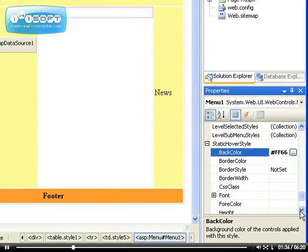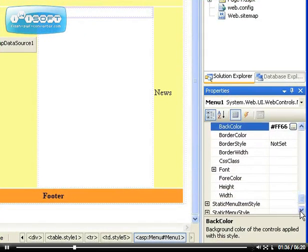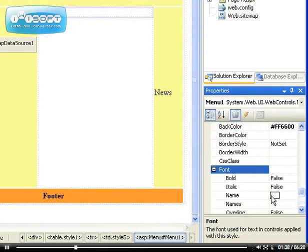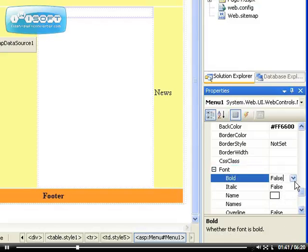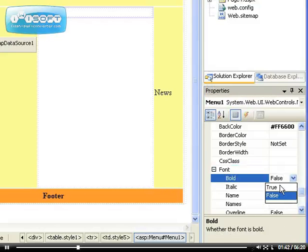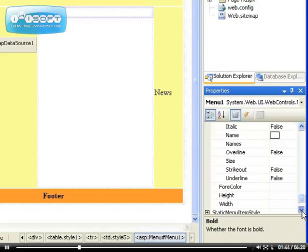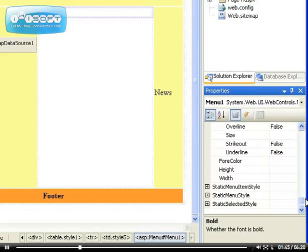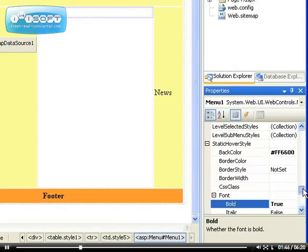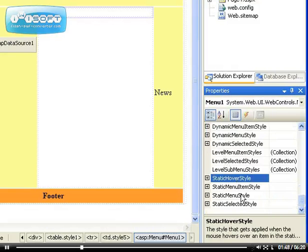That's the only thing I'm going to change. I might change the font. I might make the bold to be true for the font so it can give a little bit of effect. So that's it for the hover style.